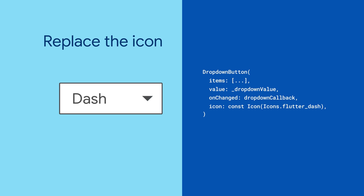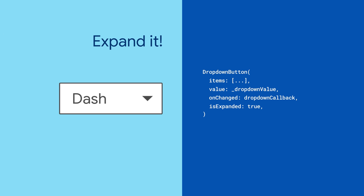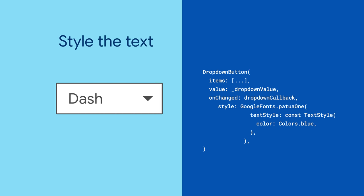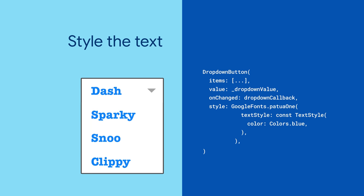Don't even like the arrow? Go ahead and replace it with a different icon. Have the dropdown content horizontally fill its parent by enabling isExpanded. And you can even give the text a fresh coat of paint by providing a style.